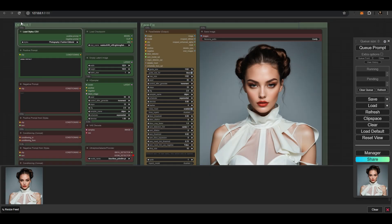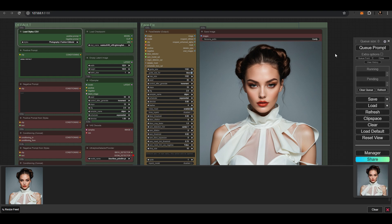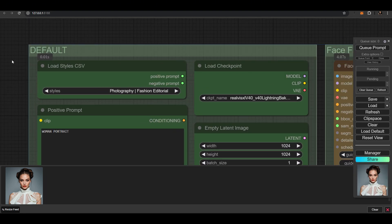The Default Plus Phase Fix workflow also received a Style Chooser node, allowing us to select a style and generate endless images with just one click. The Face Detailer node automatically ensures perfect face quality.